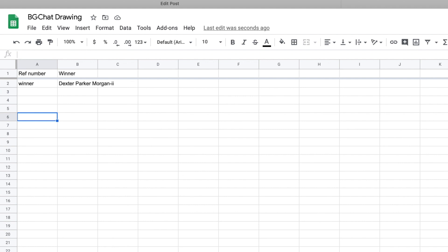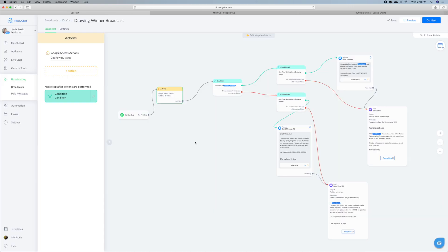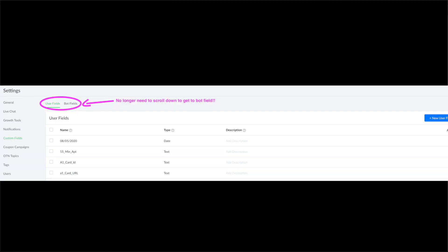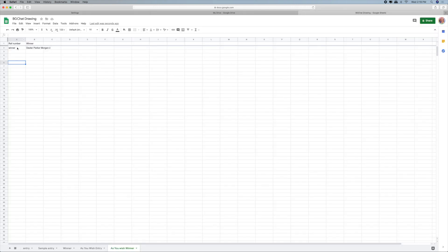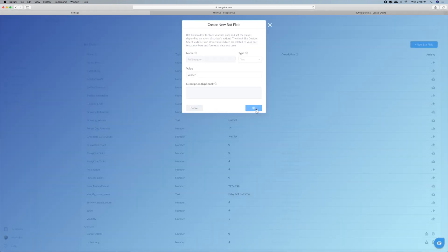So now we have a ref number, or referral number, which is what we're actually going to look up. Let's head back into ManyChat. Before we do this, it's important that we create a bot field in order to look that up. So let's go create a bot field — go into Settings, go to Custom Fields, scroll all the way down, and create a new bot field. We're going to call this 'ref number', set it as text, and the value has to be exactly the same capitalization as that ref number in the sheet. Then click Create.